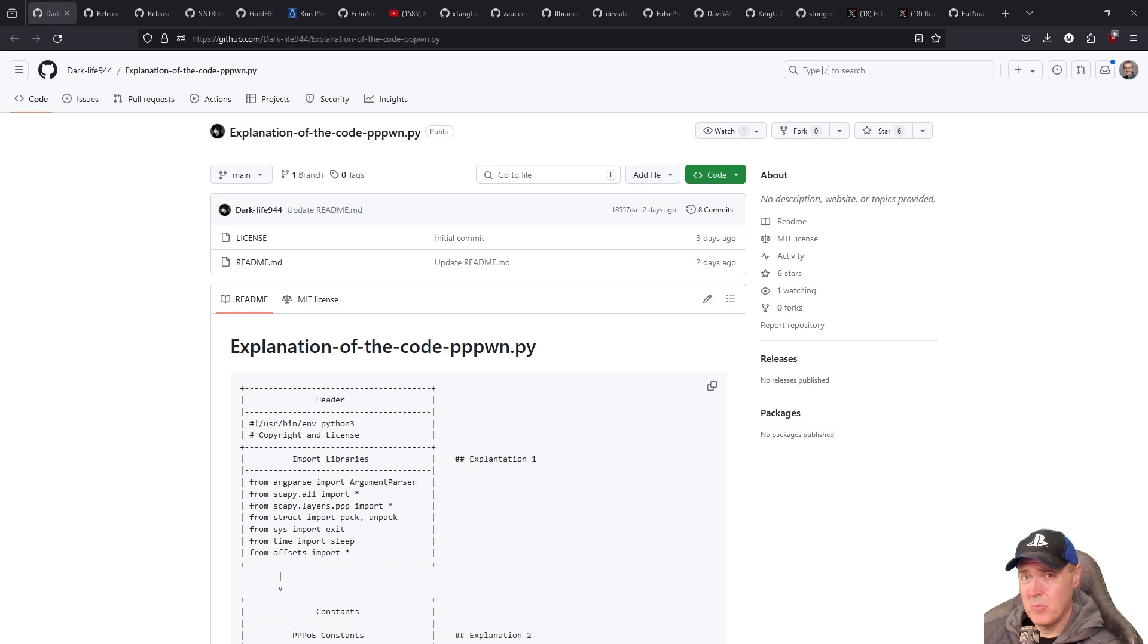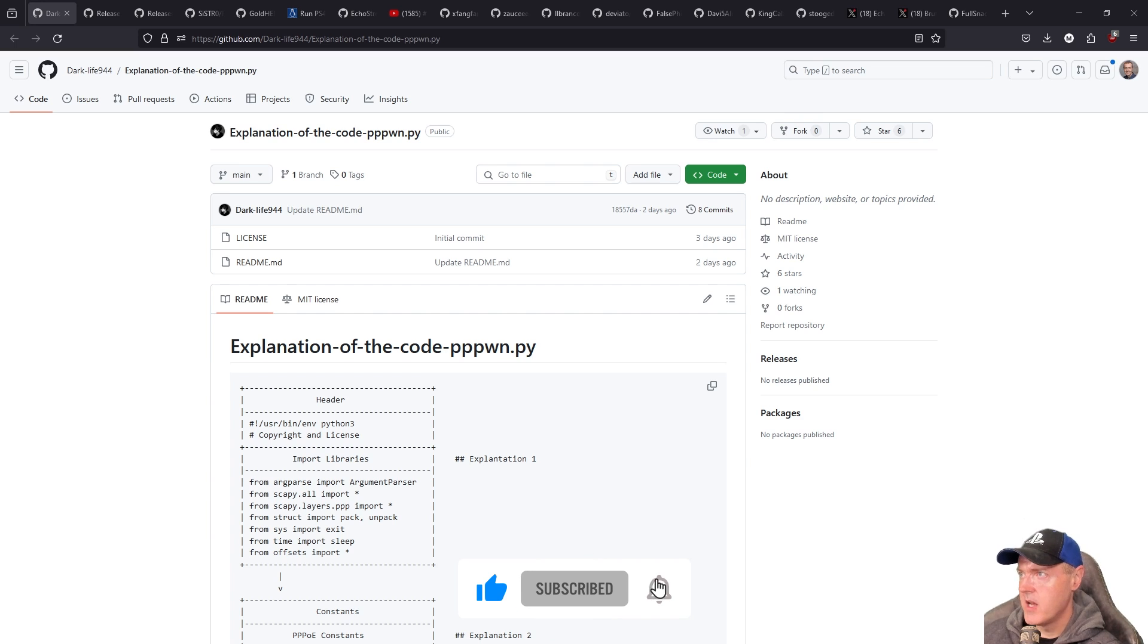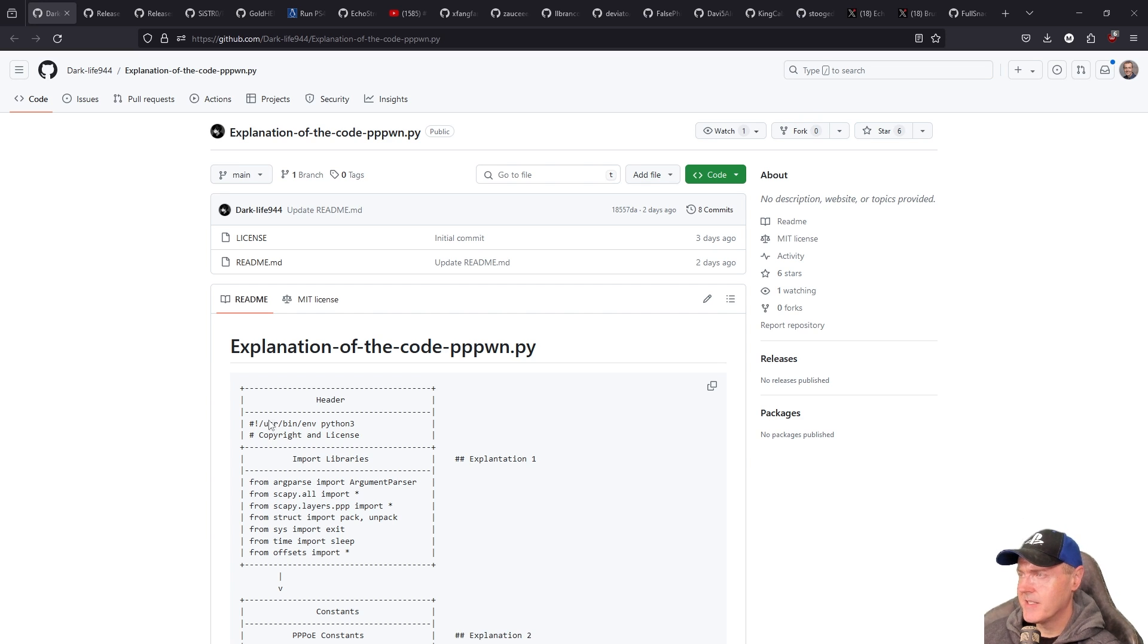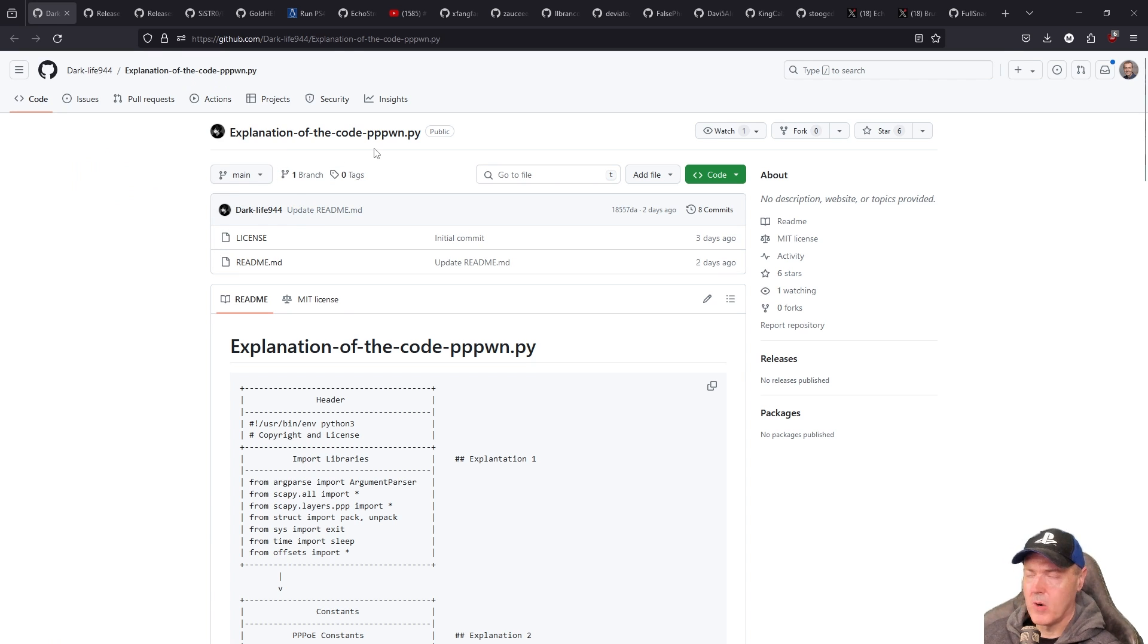Welcome to PlayStation Homebrew News. Let's jump straight into it. So the very first repo that I wanted to share here with you today is this one by DarkLife944 and it's just called an explanation of the code for pppawn.